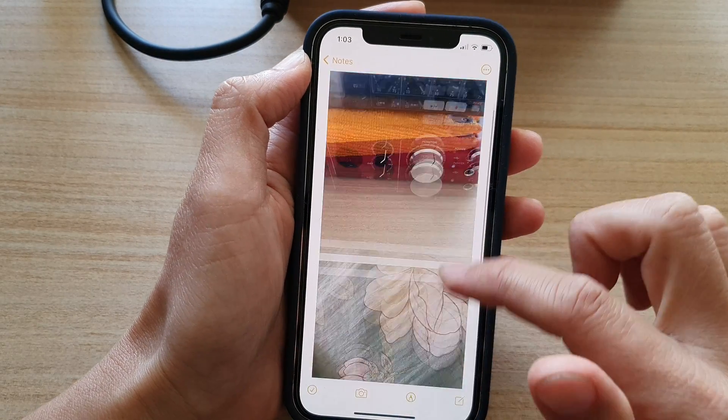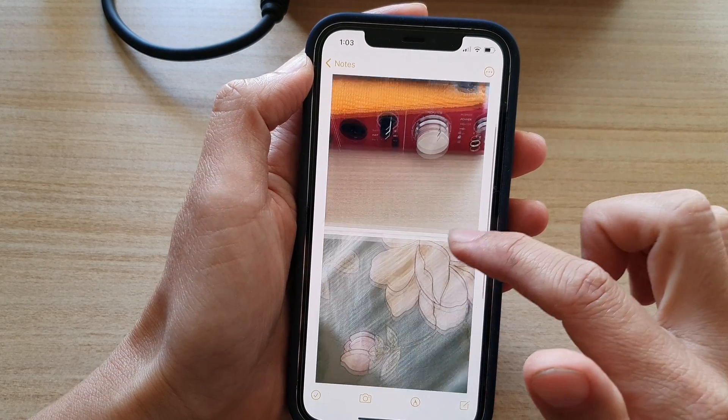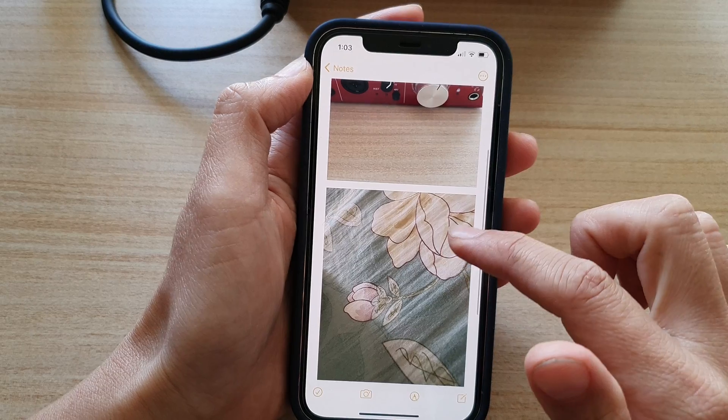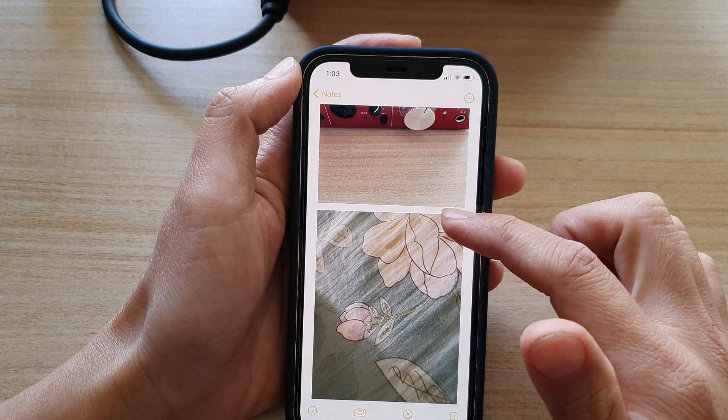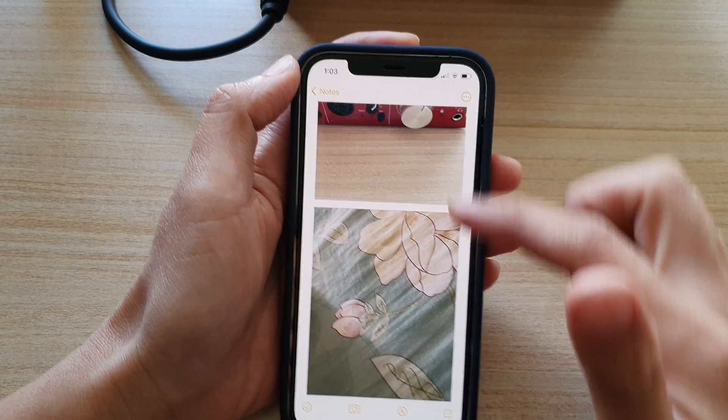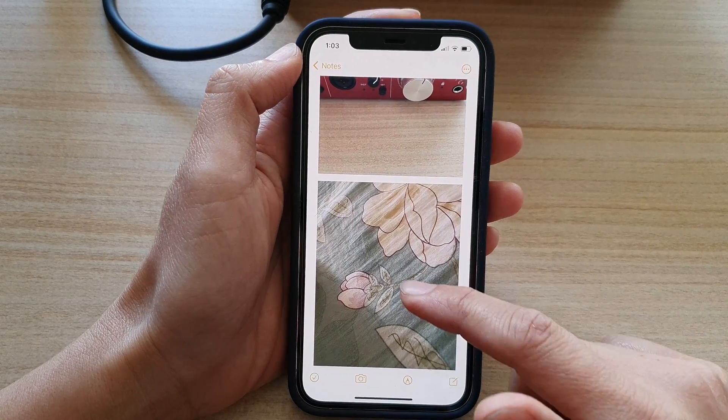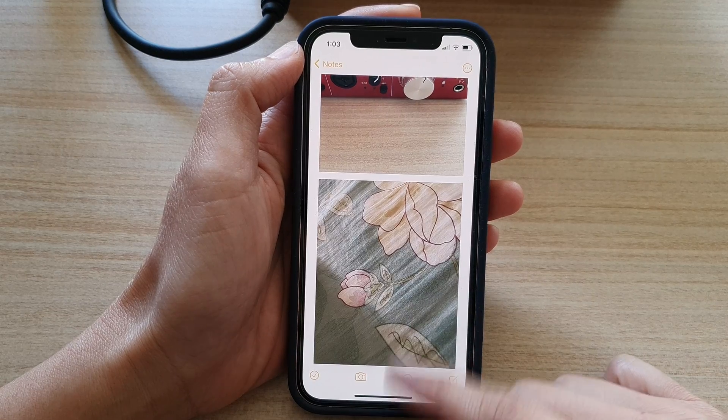That's how you can insert a picture from your Photos app into your Notes on the iPhone 12 or the iPhone 12 Pro.